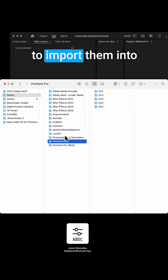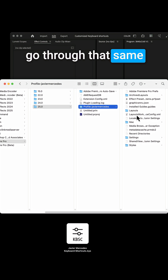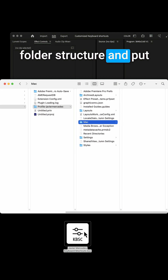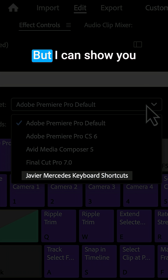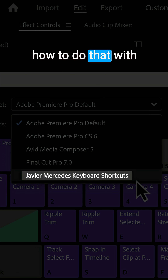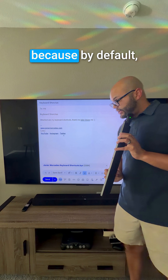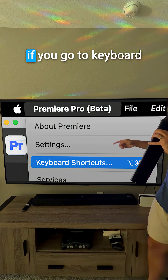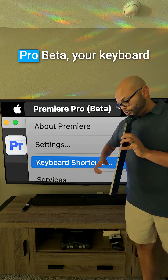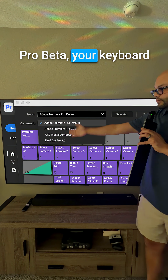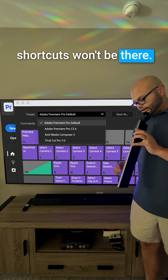If you're looking to import them into another machine, you'd go through that same folder structure and put them in the Mac folder. I can show you how to do that with Premiere Pro beta, because by default, if you go to keyboard shortcuts in Premiere Pro beta, your keyboard shortcuts won't be there.